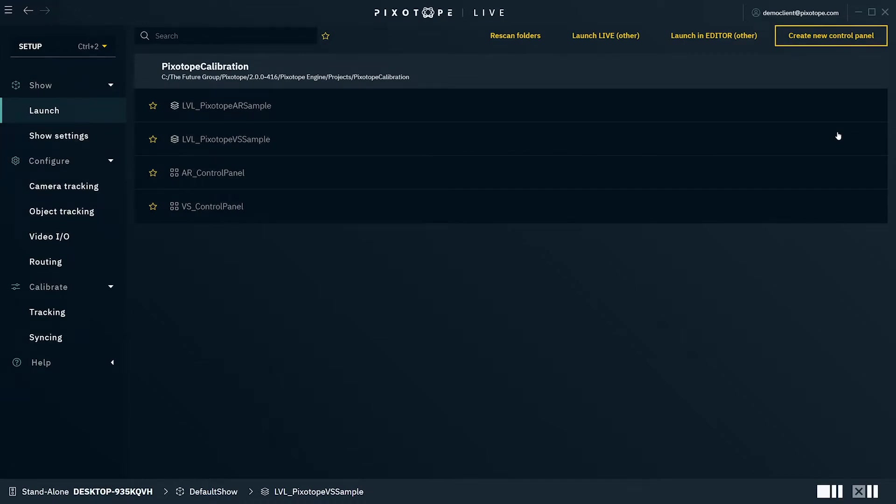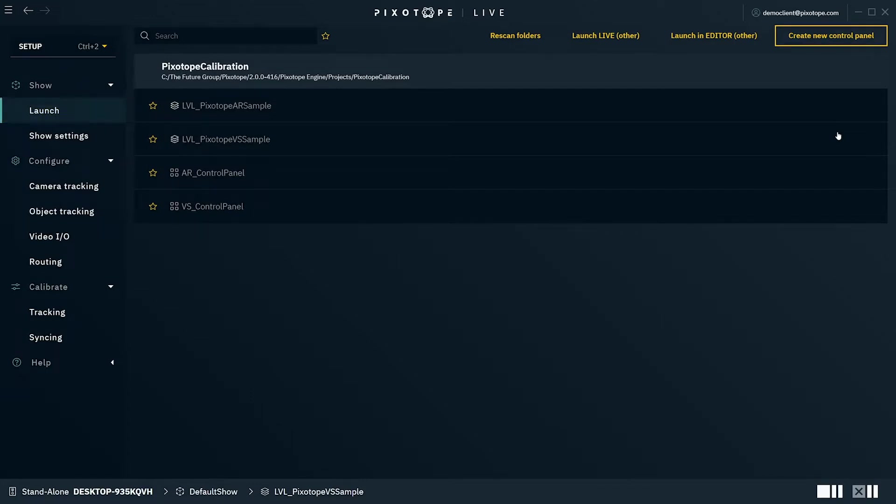The Setup view is dedicated to the initial configuration of your system, including tracking and video routing. The Launch panel shows all the levels and control panels of the project linked to your show. All changes made in the Setup view are stored in the open show. The Launch panel is available in both Setup and Production view.